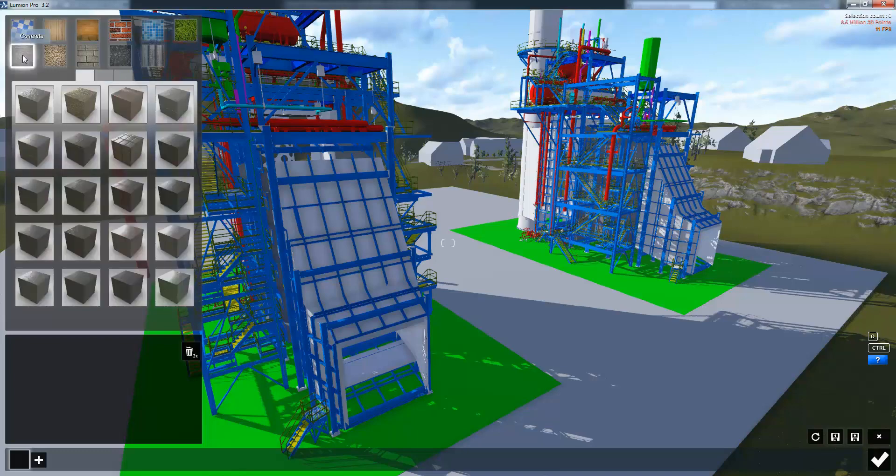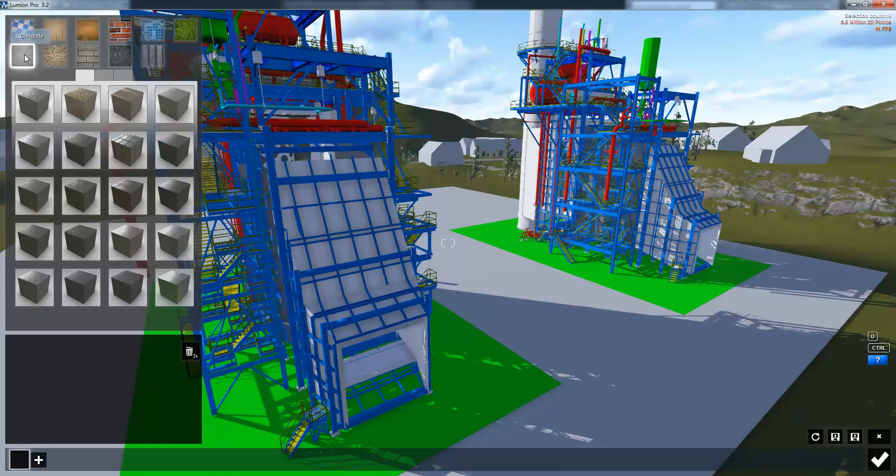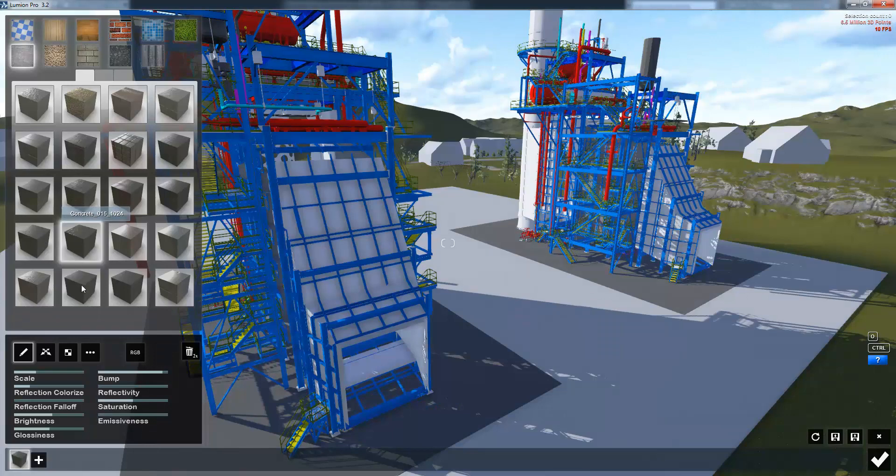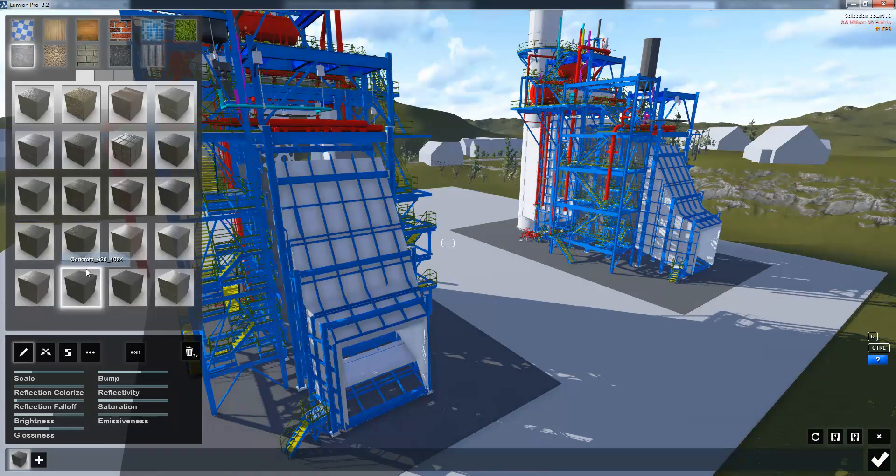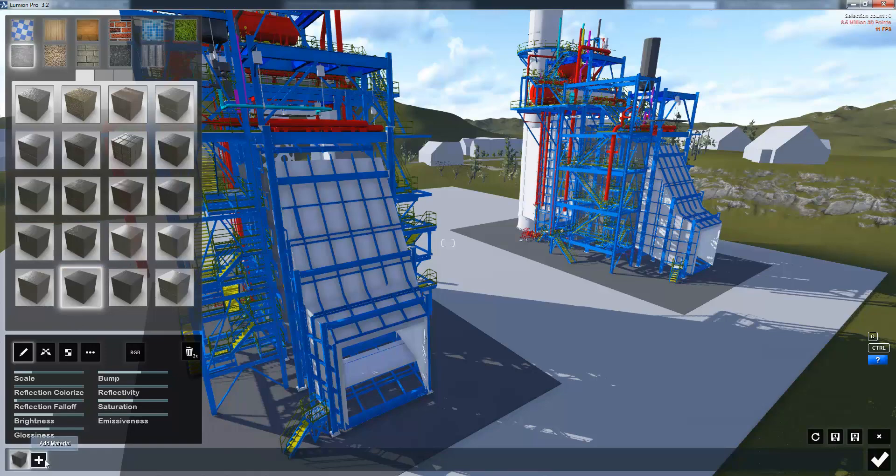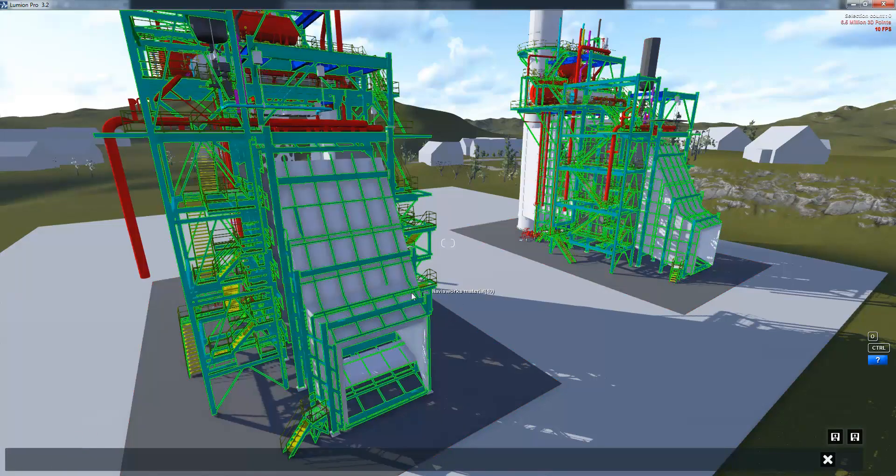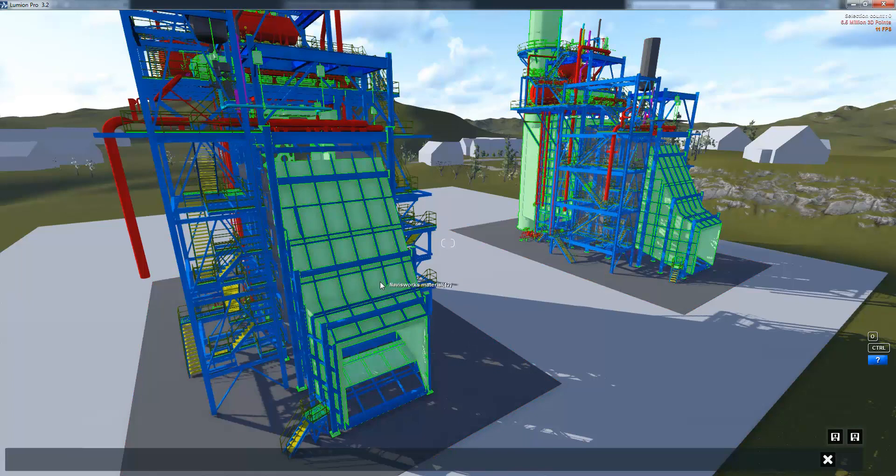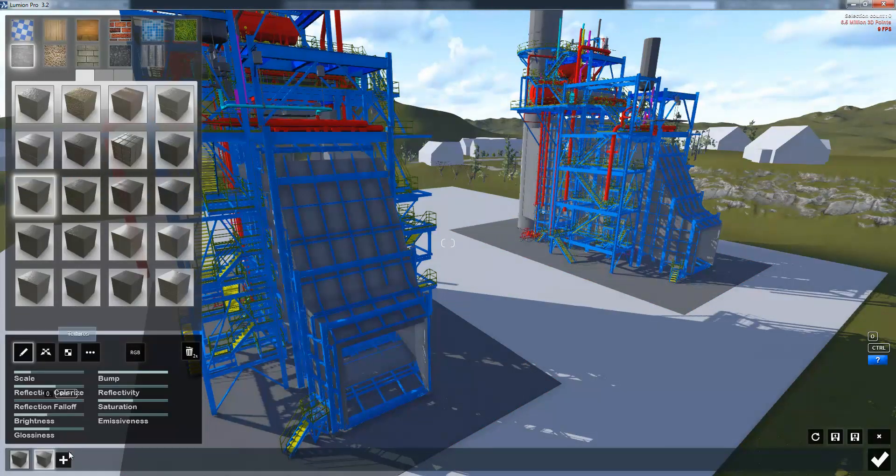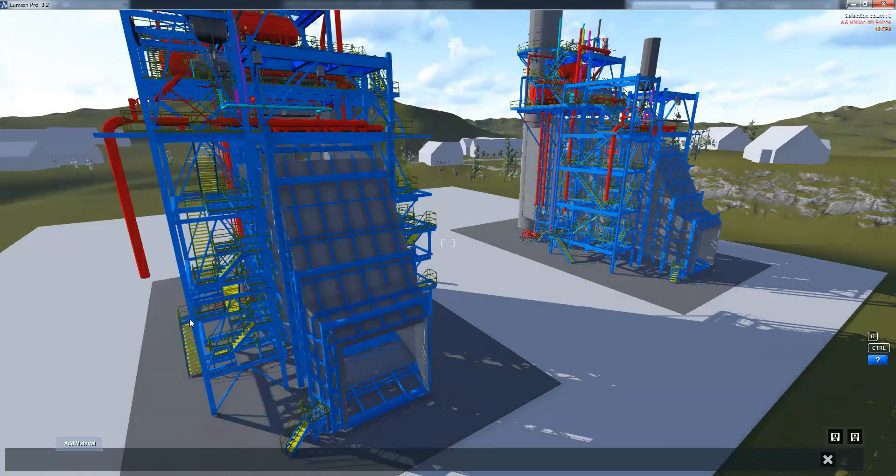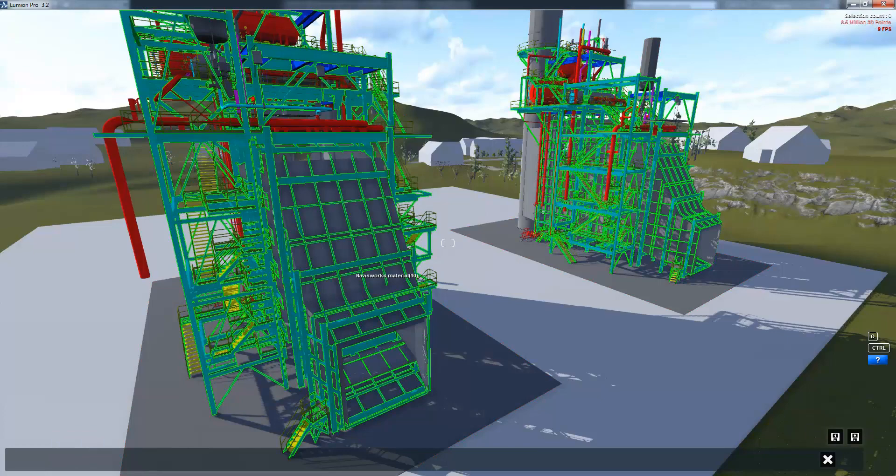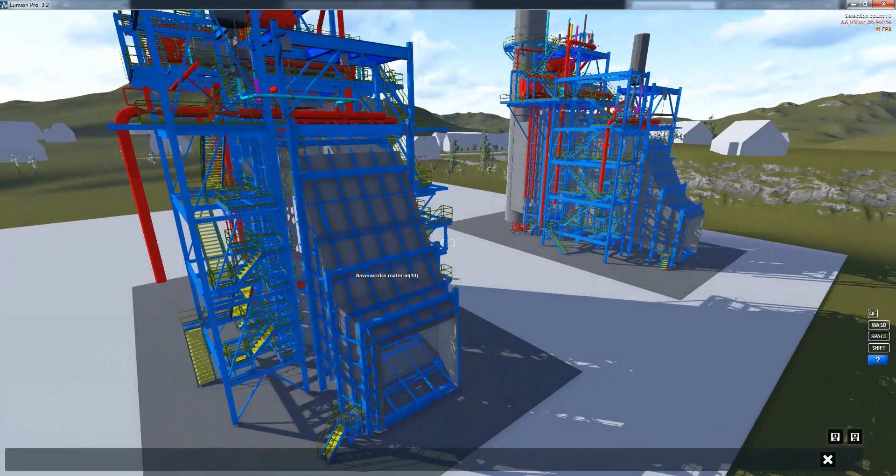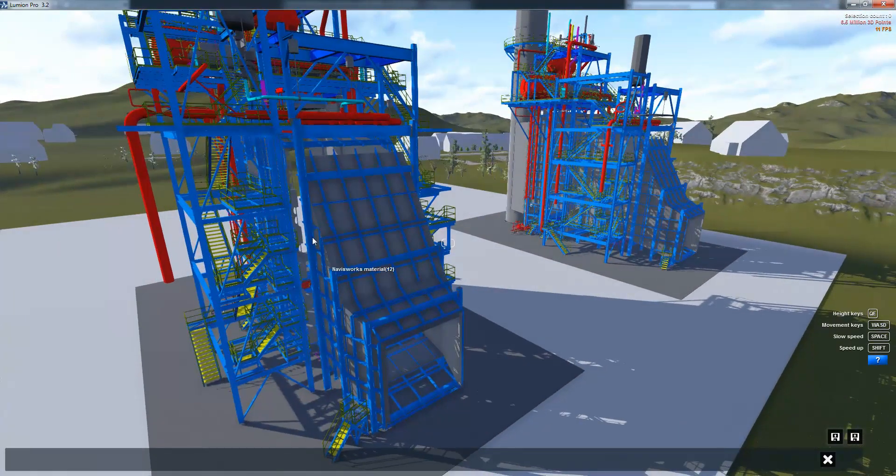Lumion has over 100 material textures which cover concrete, woods, bricks, metals, tiles and grasses. I can select any of these to see what my model will look like. Once I've done that I can just click plus to add the next material and go through adding materials onto my model as required.